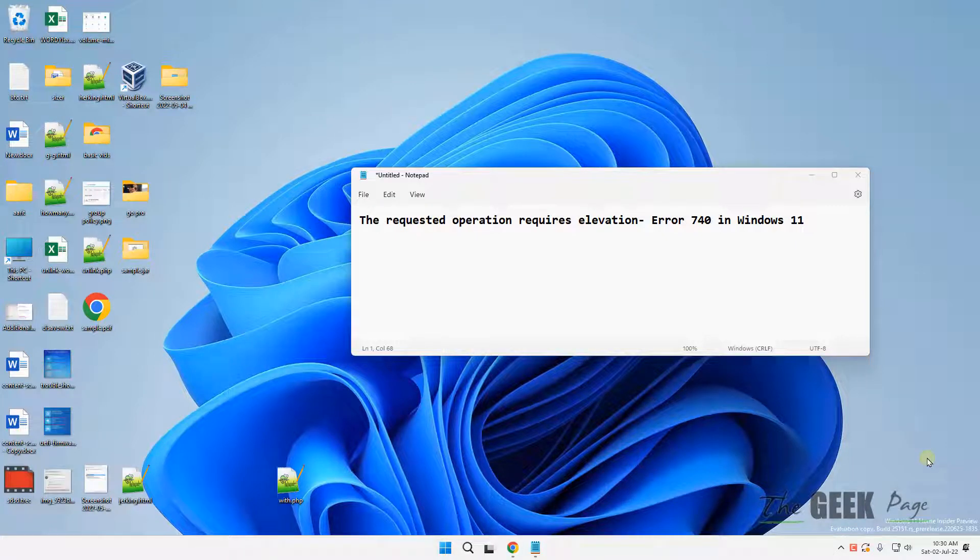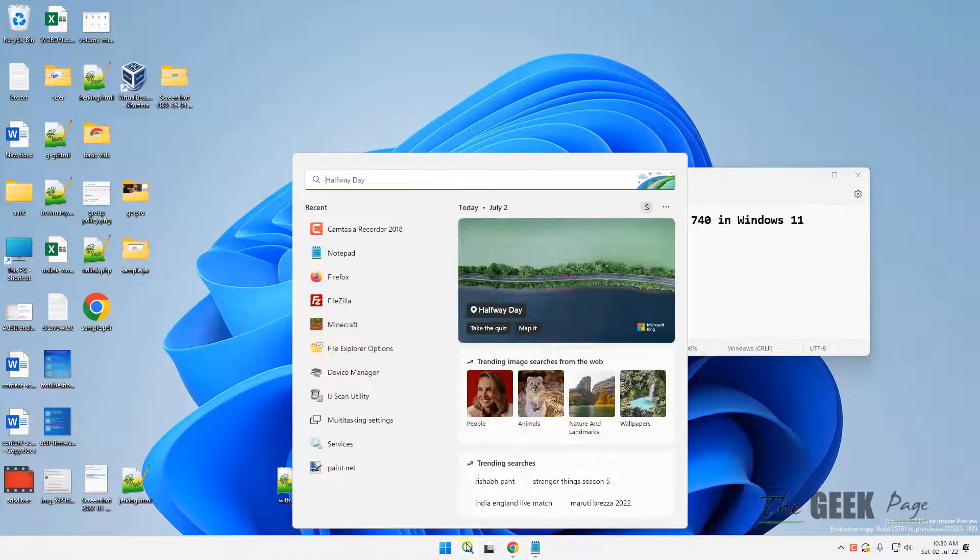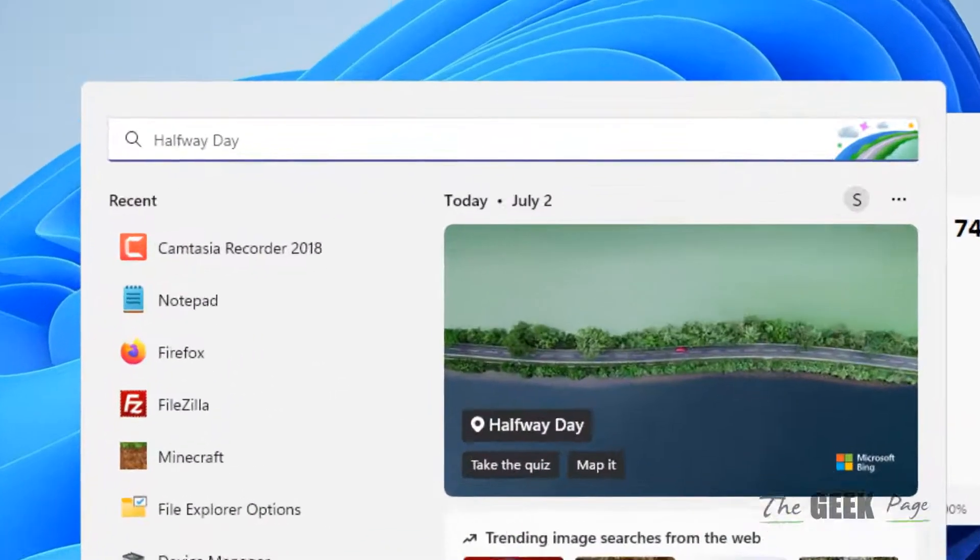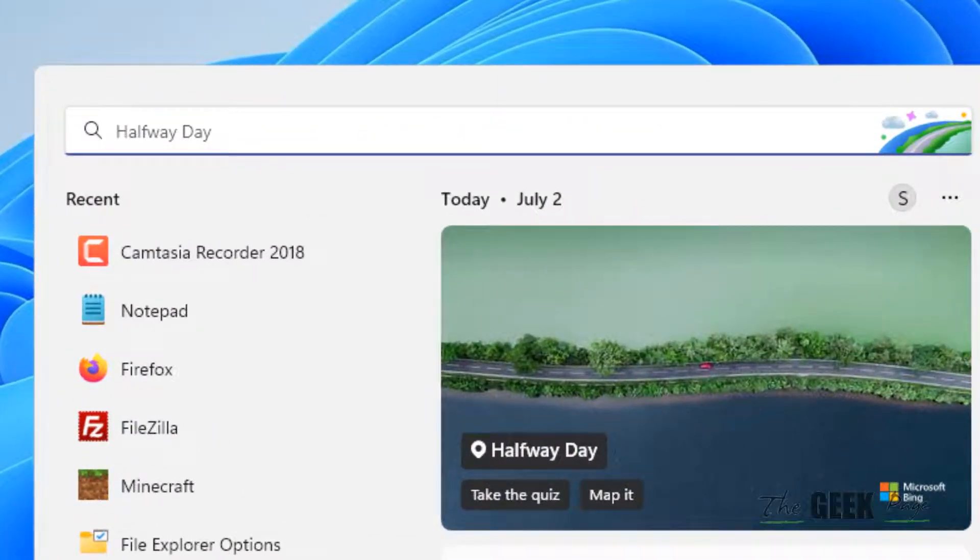Hi guys, if you're getting this requested operation requires elevation error 714 on Windows 11 or Windows 10 computer, here is the fix. If you're getting this error in Command Prompt, just close the Command Prompt.